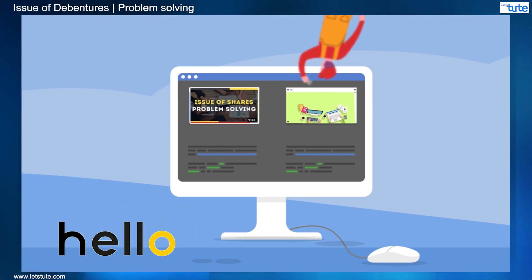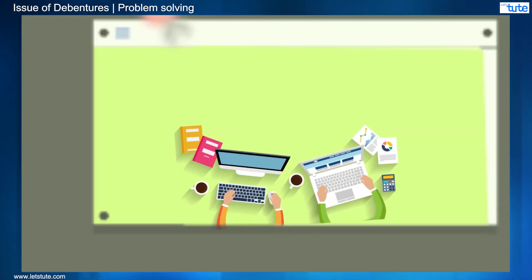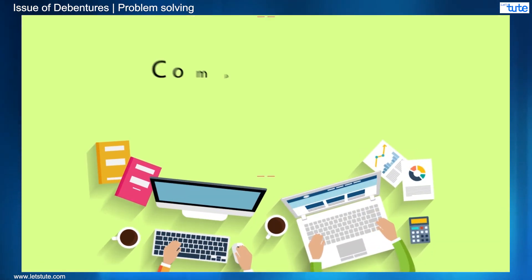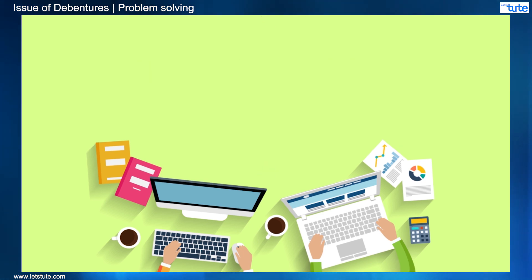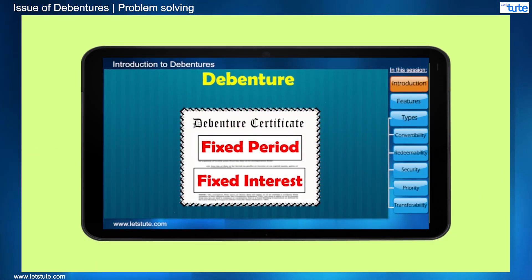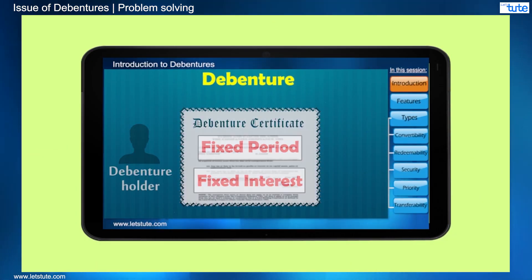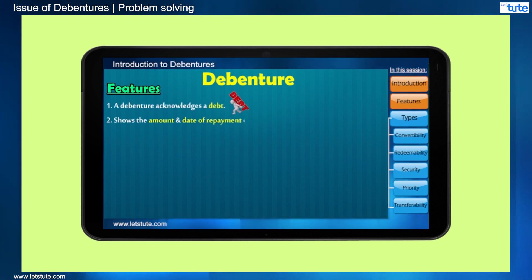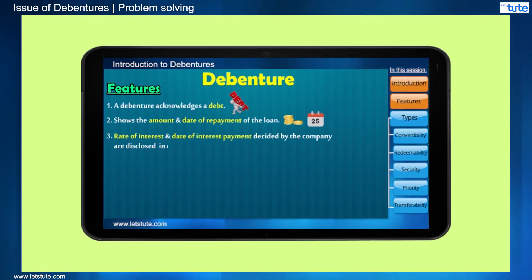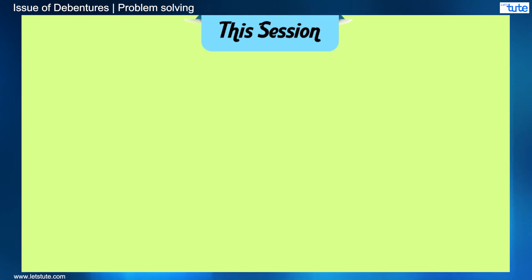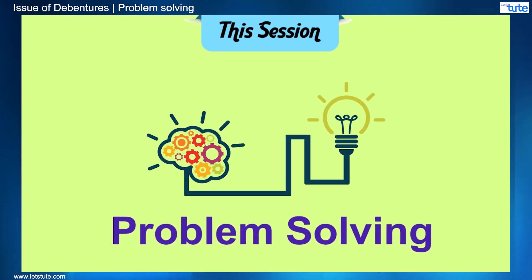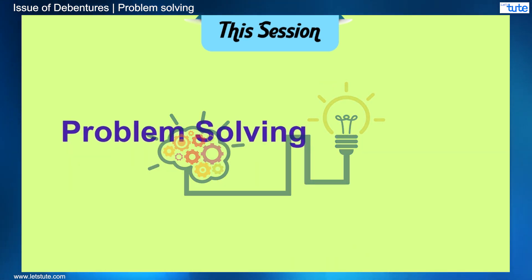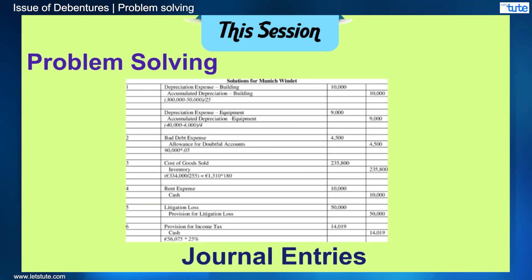Hi friends! Today we will learn company accounts issue of debentures. You can know more about this concept in detail by watching our introduction to issue of debentures, as this session is mainly focused on problem solving. This chapter is also based on journal entries.